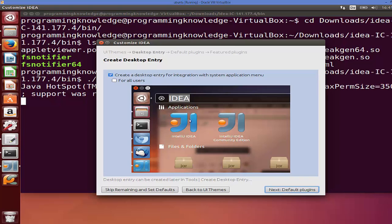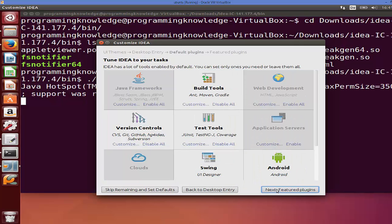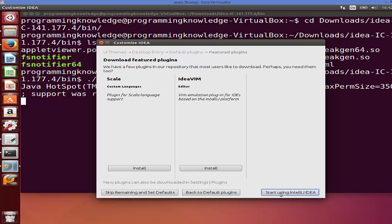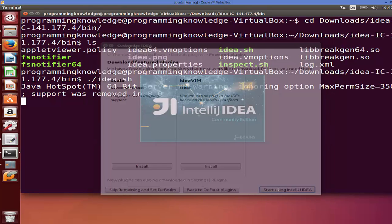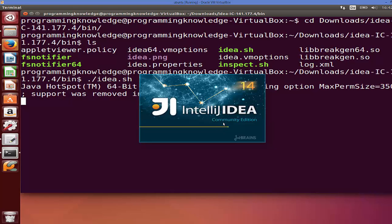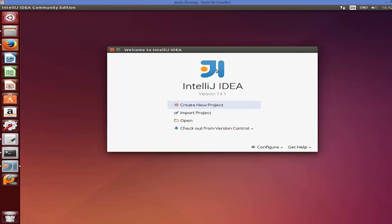It will prompt to create a desktop entry for integration with the system application menu — click Next. You can also install extra plugins such as IdeaVim for Vim editor integration or Scala language support, but I'm not going to use them for now. Just click 'Start using IntelliJ IDEA' and minimize the terminal.